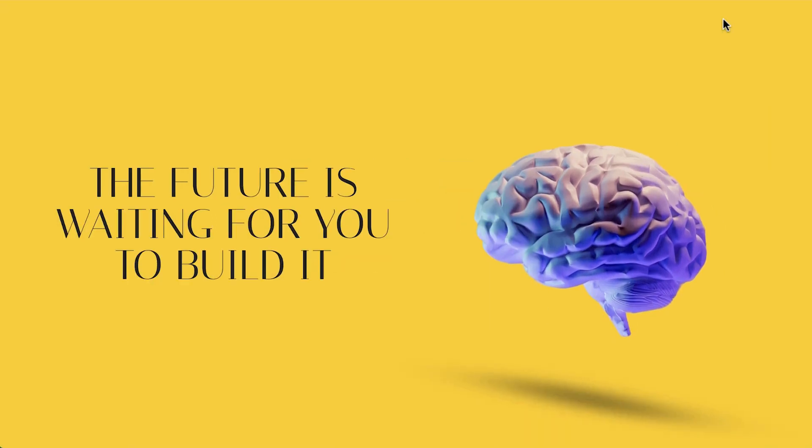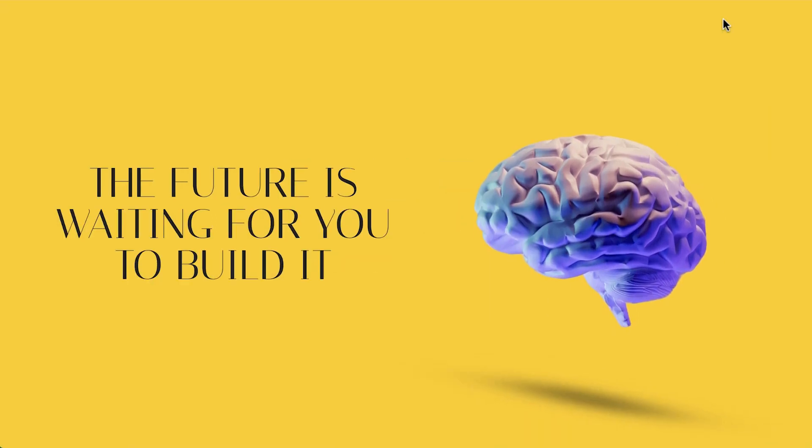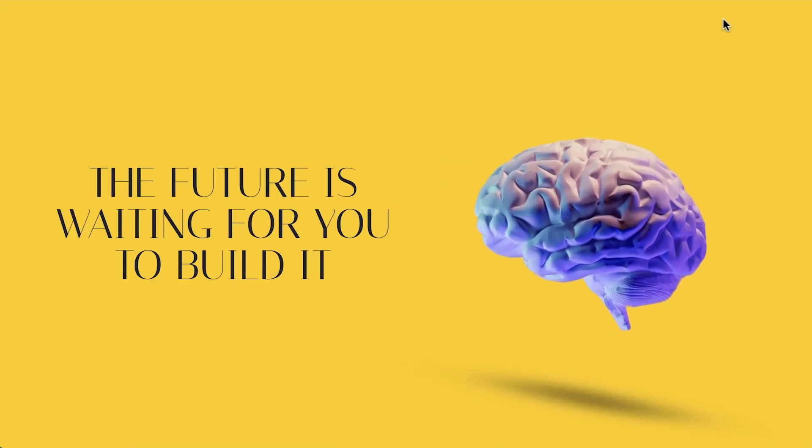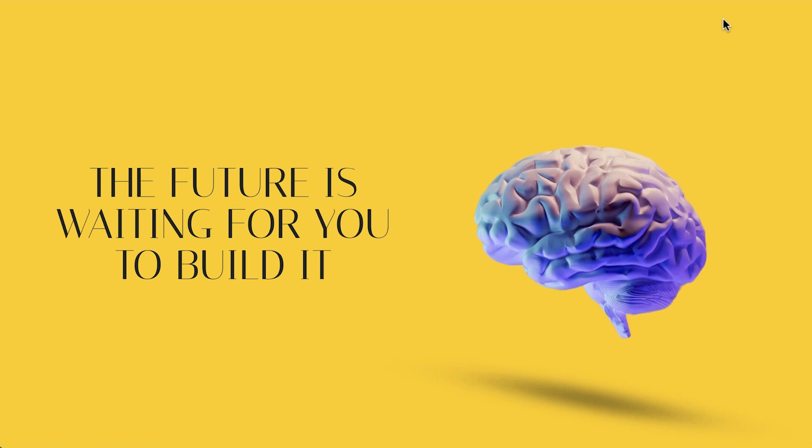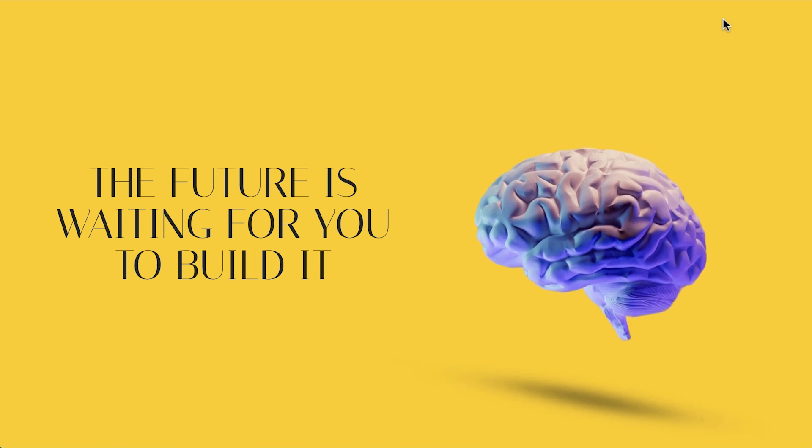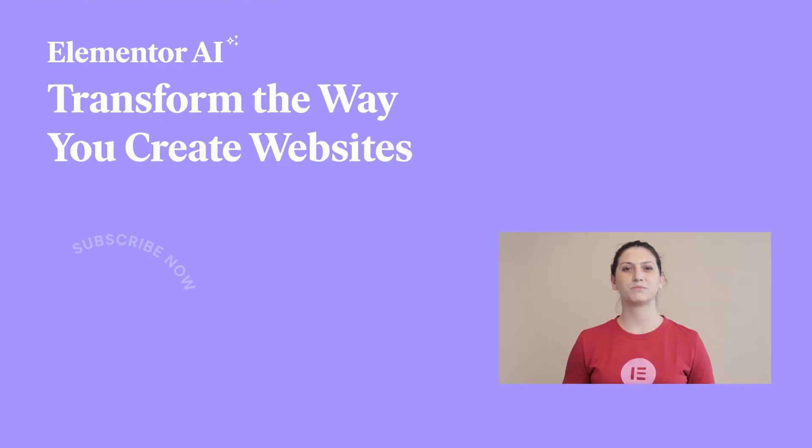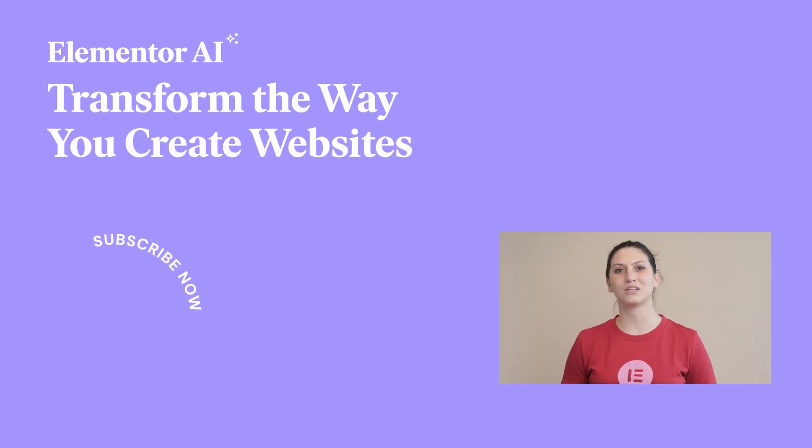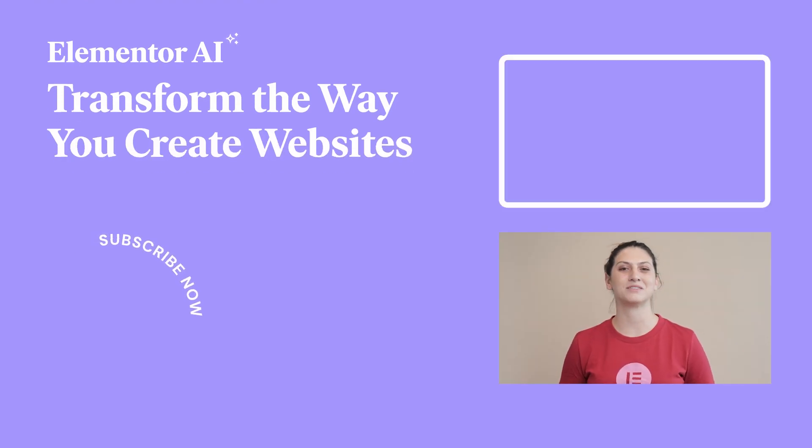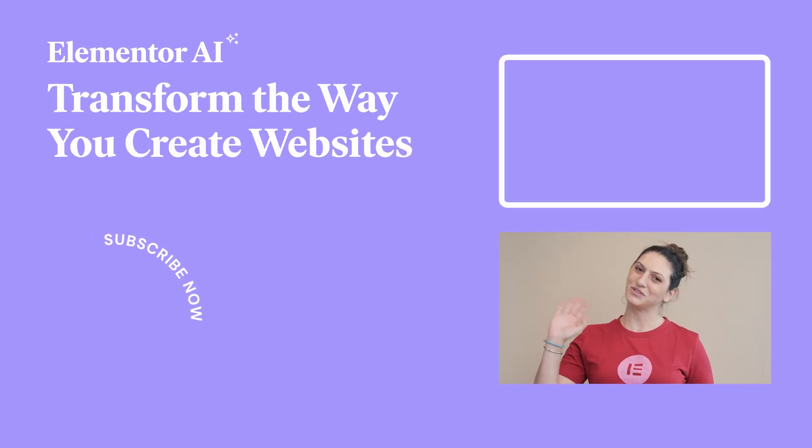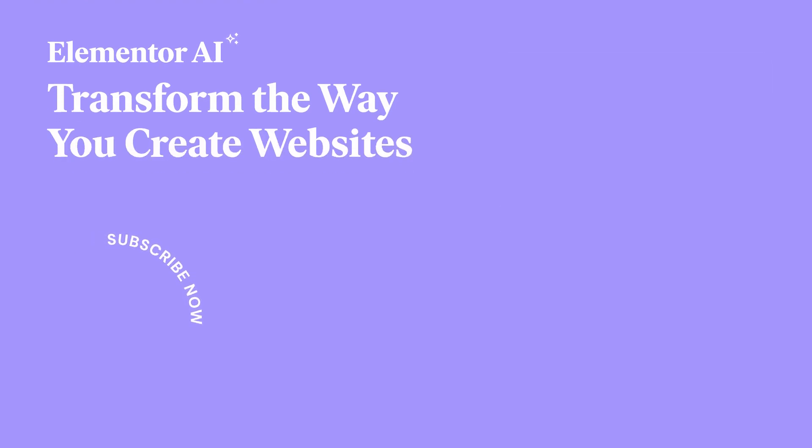Your imagination and Elementor are all you need to make your ideas come true. There are countless ways to combine Elementor AI with Elementor's existing capabilities. Upgrade your Elementor AI subscription today to create countless magical instances on all of your websites. Subscribe to our channel for more tips and tricks. See you next time!